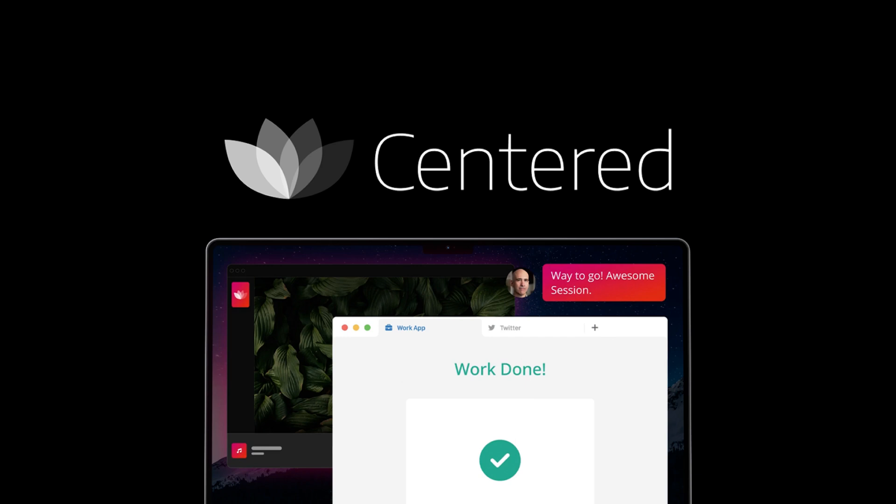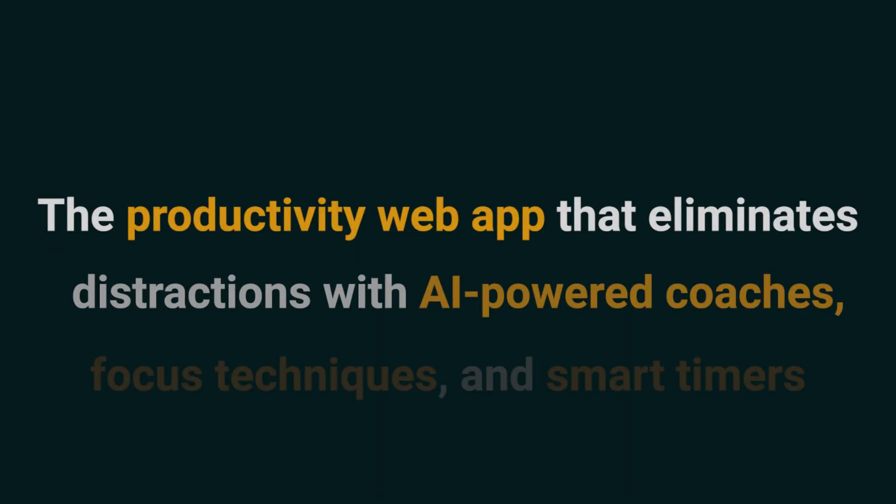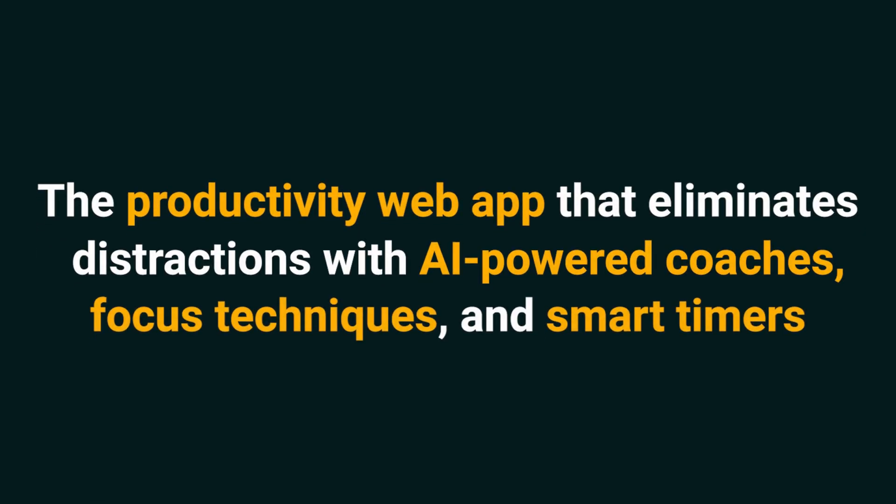Today we're taking a look at Centered, the productivity web app that eliminates distractions with AI-powered coaches, focus techniques, and smart timers.